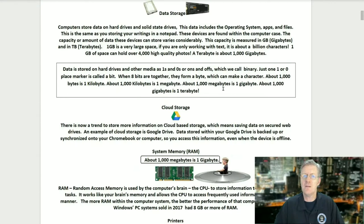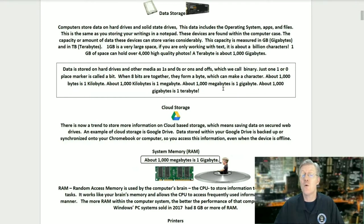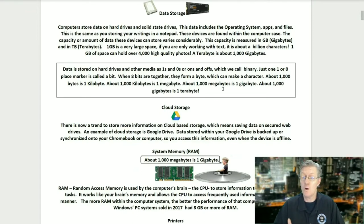One gigabyte is a very large space. If you're only working with text, it's about a billion characters. One GB of space can hold over 4,000 high quality photos. A terabyte is about a thousand gigabytes. Data is stored on hard drives and other media as ones and zeros, which we call binary. Just one one-or-zero place marker is called a bit. When eight bits are together, they form a byte, which can make a character. About a thousand bytes make a kilobyte, a thousand kilobytes make a megabyte, a thousand megabytes make a gigabyte, and a thousand gigabytes make a terabyte.